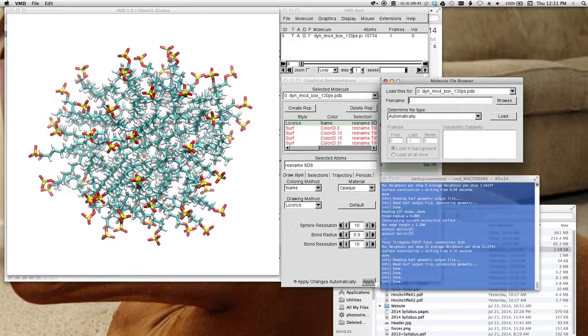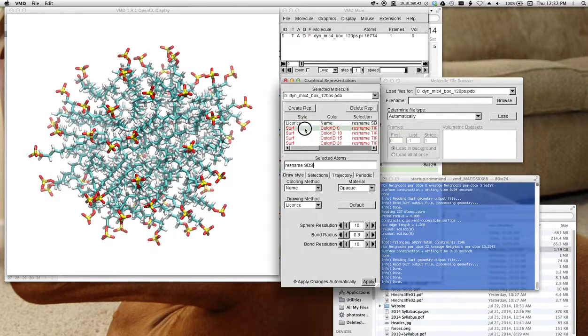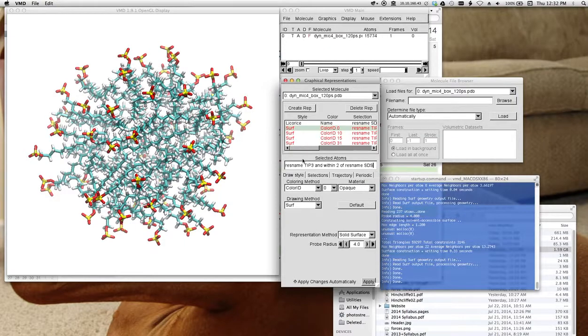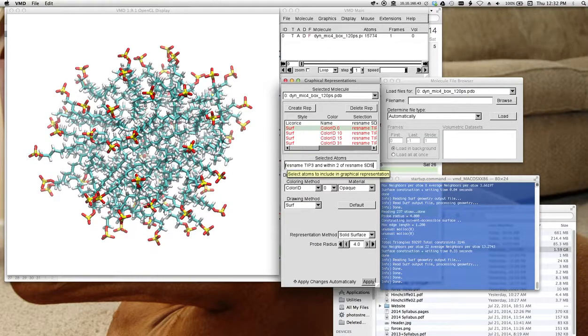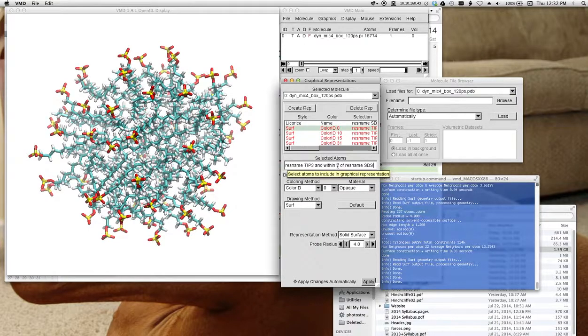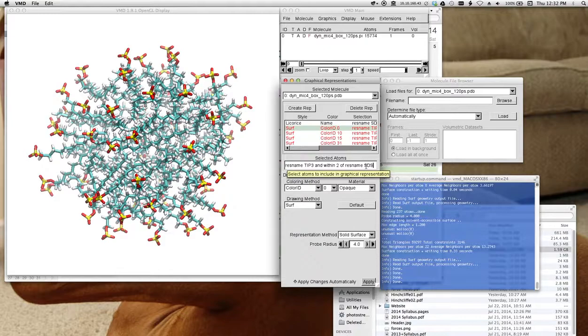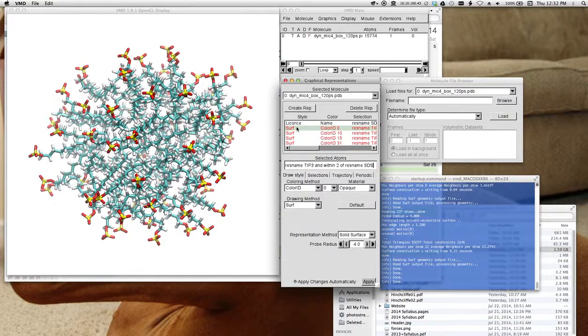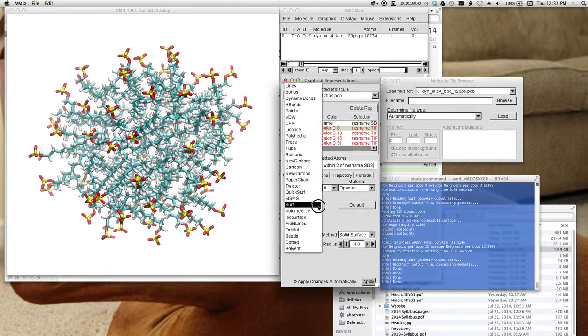If we want to show all of the waters within a certain distance, there's actually a within command. So here, you can see that I have, I'm selecting the tip three or water residues and within two angstroms of an SDS residue. Okay? Well.